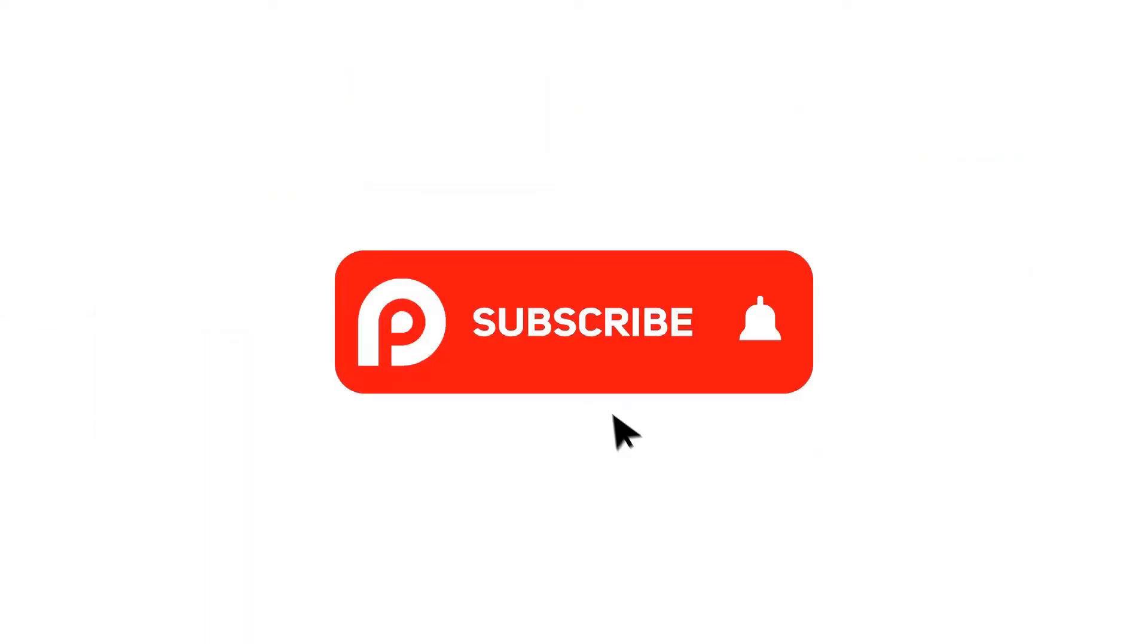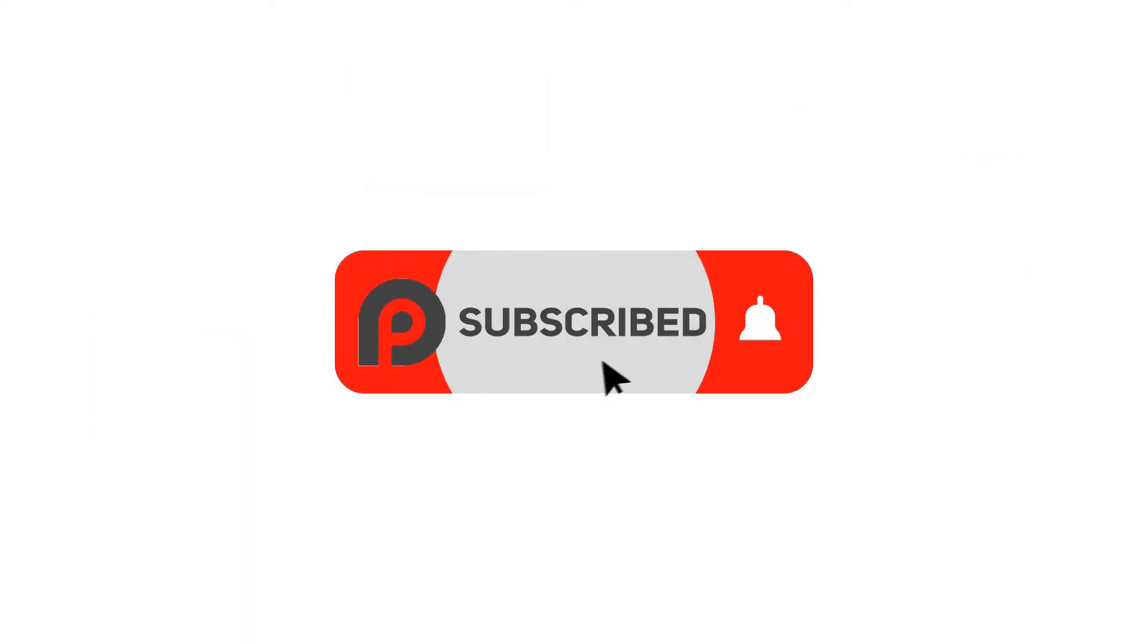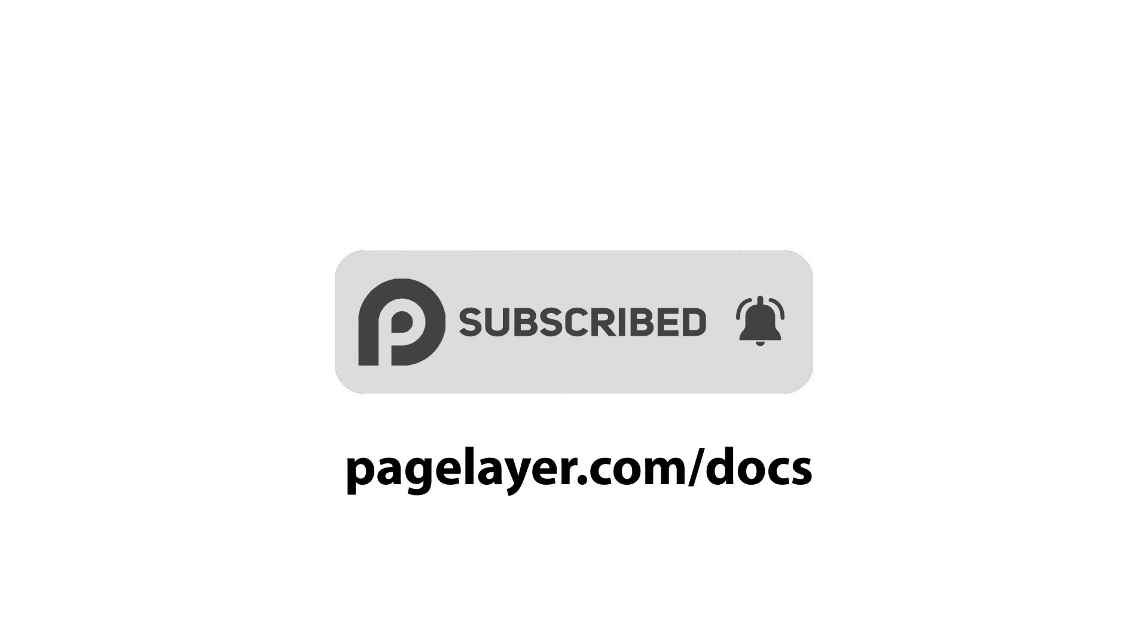For more tutorials, subscribe to our YouTube channel or go to pagelayer.com/docs.